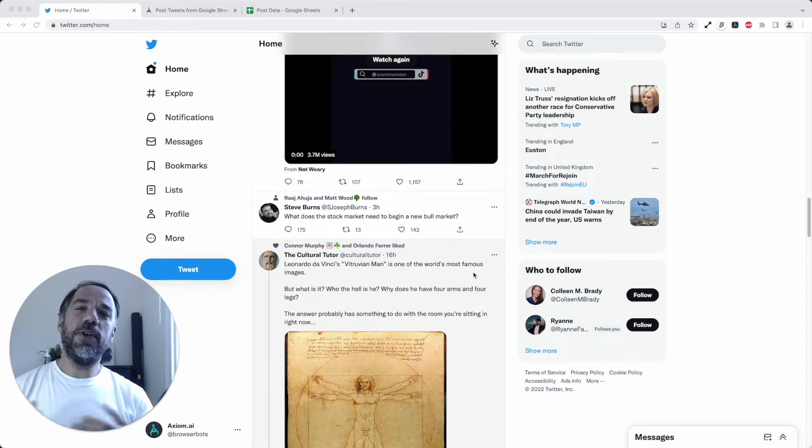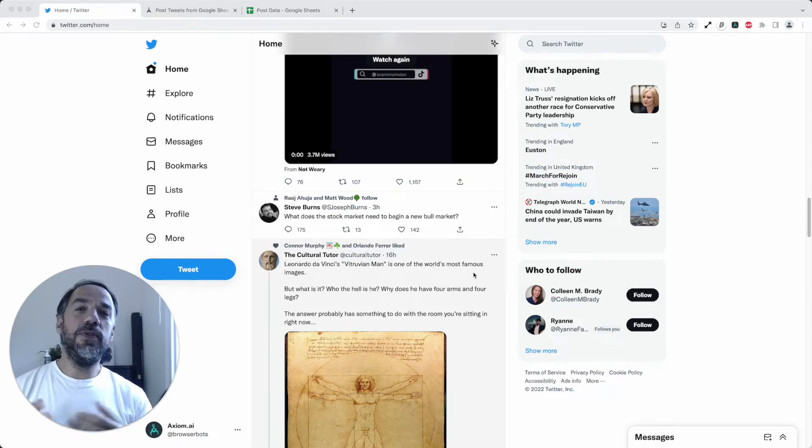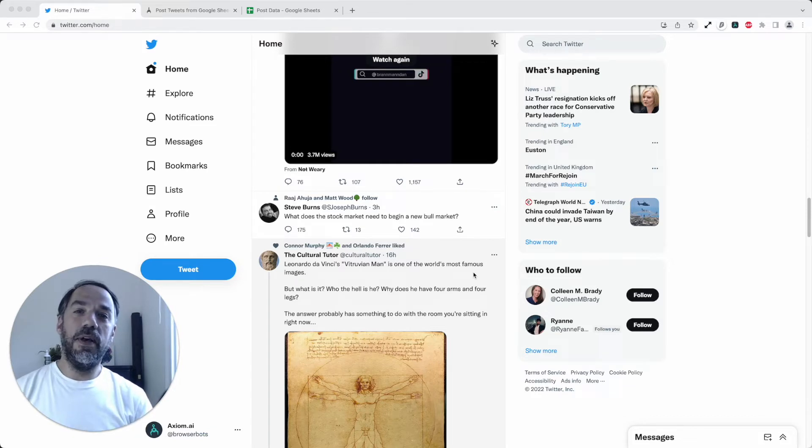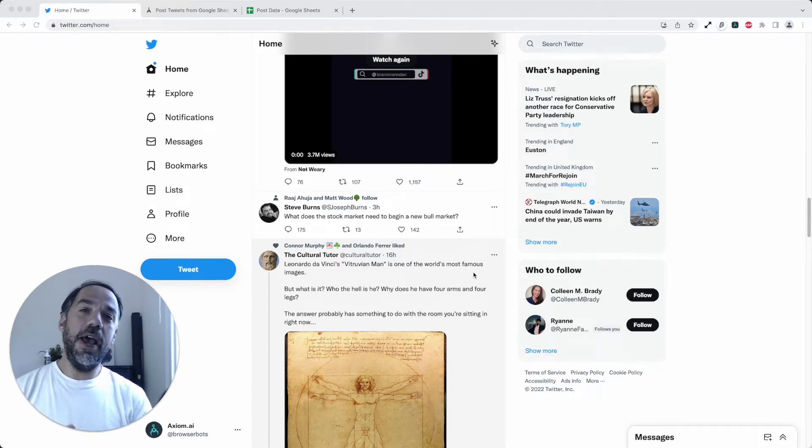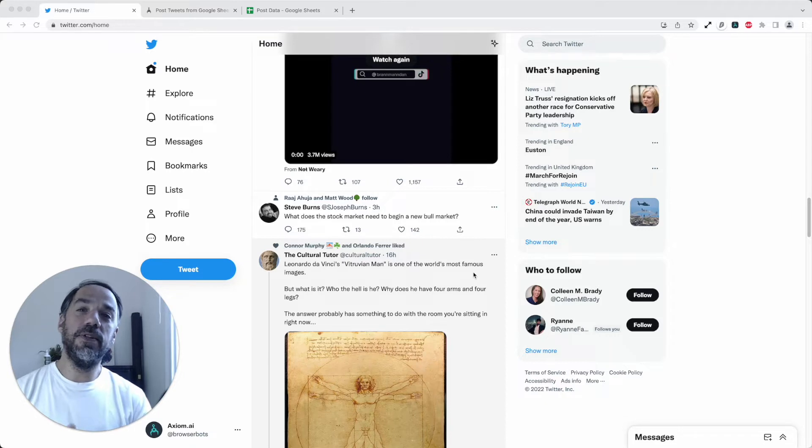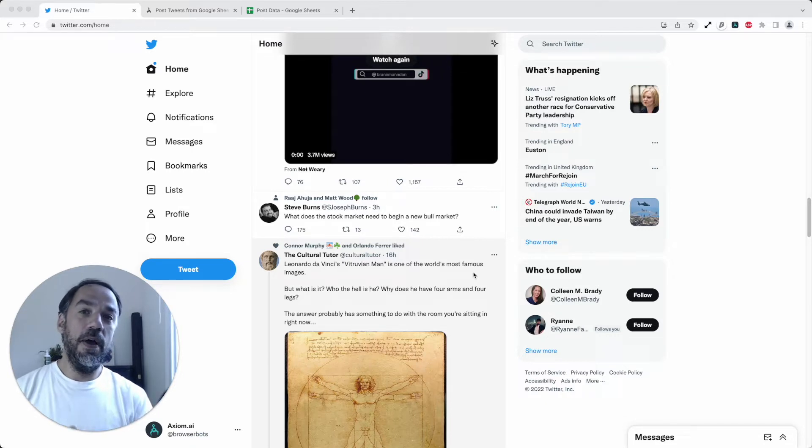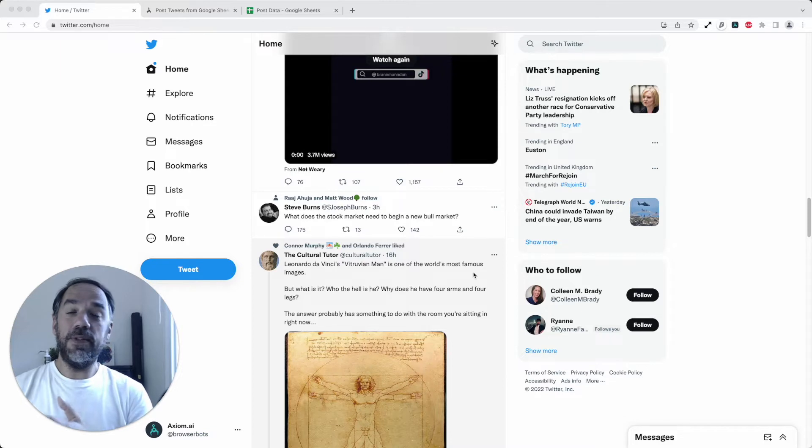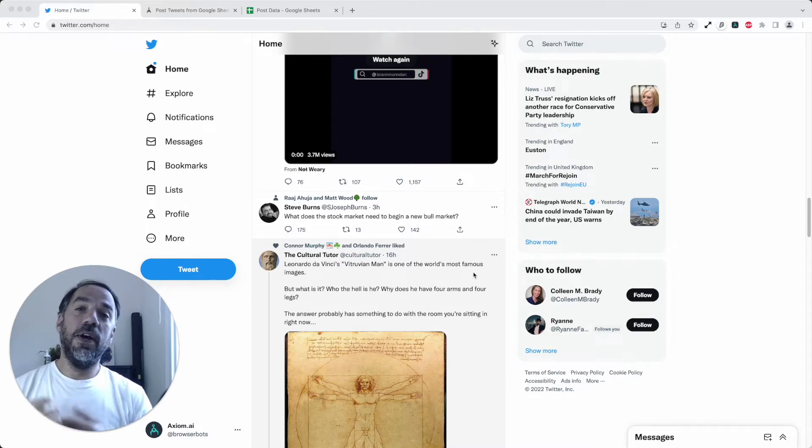Hello, I'm going to show you how to use a bot to automate sending posts on Twitter using Axiom.ai, a no-code browser automation tool available for Chrome. I'm going to show you how to use one of our templates or even build the bot from scratch yourself.